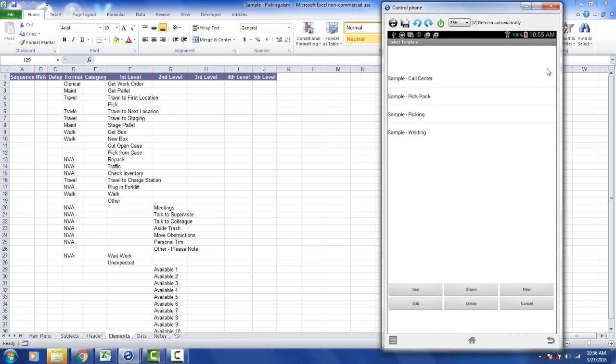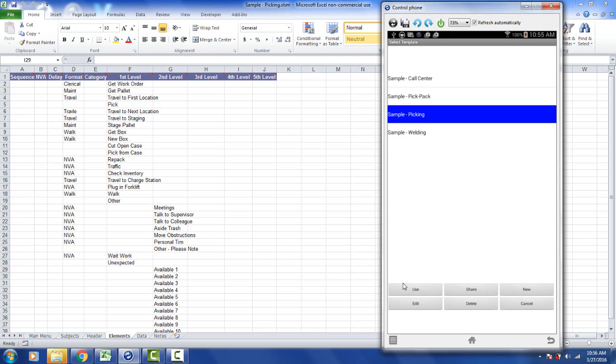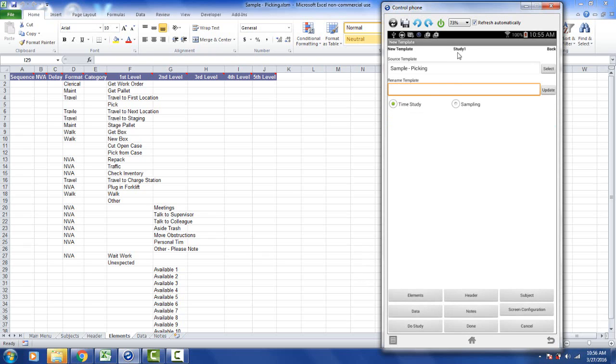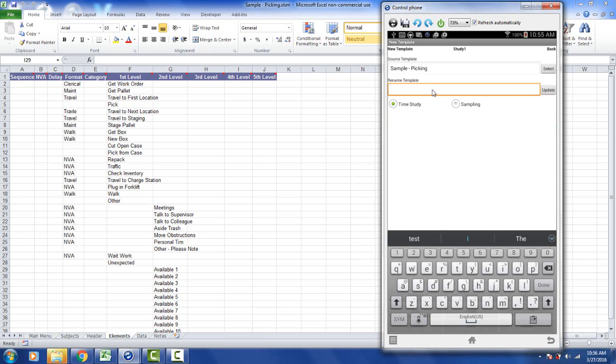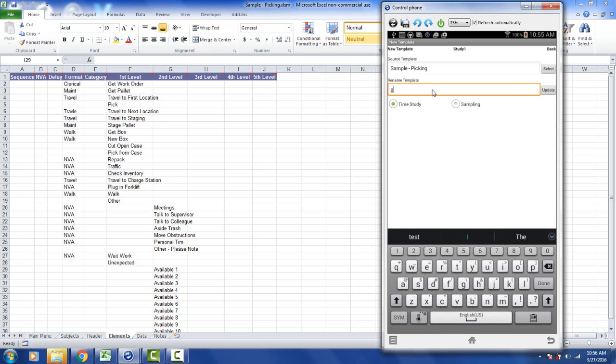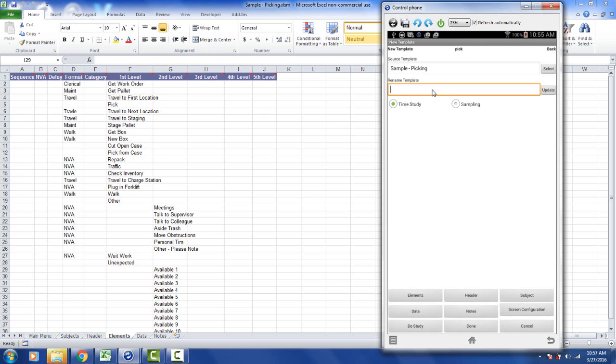It will present to me the samples I have available. Of course this is the sample picking I'm looking for. So I pick the sample picking and I say I want to use it. You can see up at the top here it's going to be called study one if I don't do anything. I'm going to update that by typing in a new name right here. So I tap on that cell and I'm going to call it pick. And then I'm going to hit the update and you'll see it's now called pick at the top here.